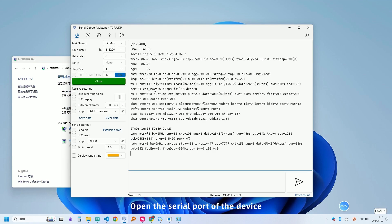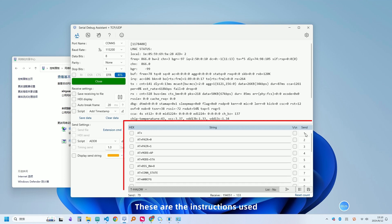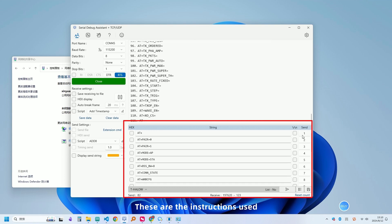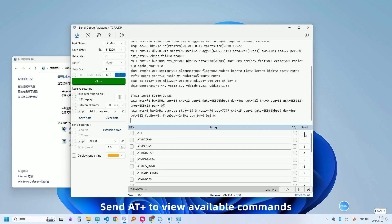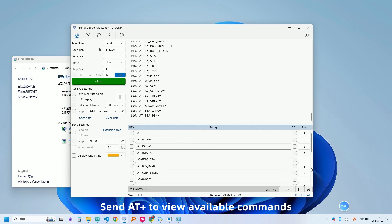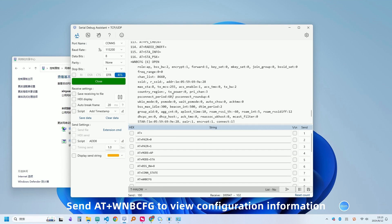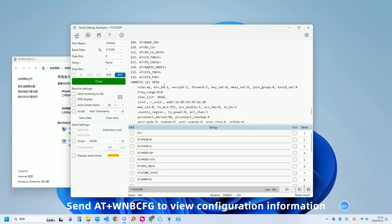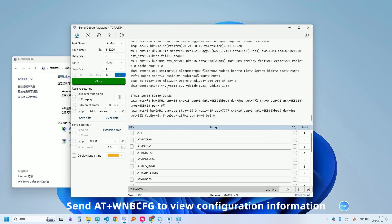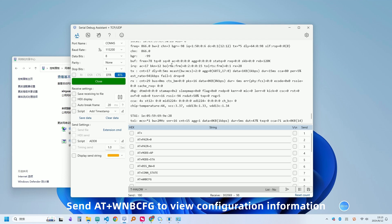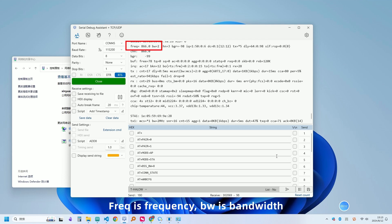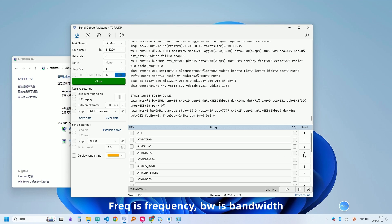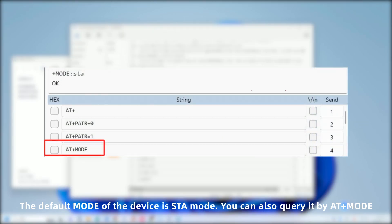Open the serial port of the device. These are the instructions used. Next, send AT+S to view available commands. Send AT+WNBCFG to view configuration information. Freq is frequency, BW is bandwidth. The default mode of the device is STA mode. You can also query it by AT+MODE.